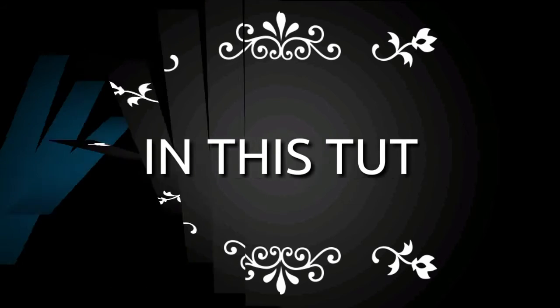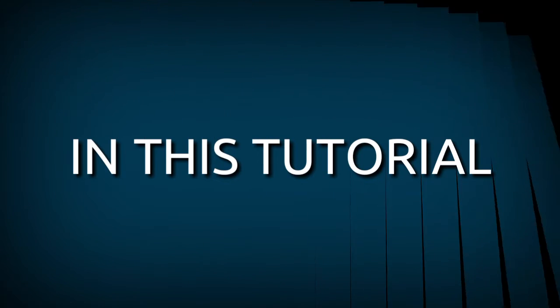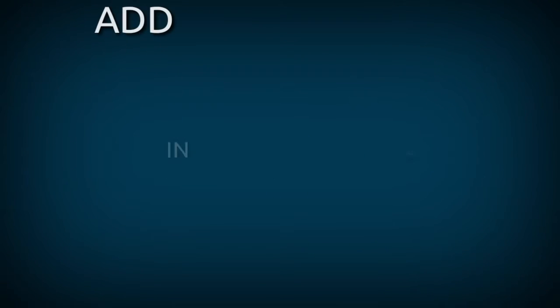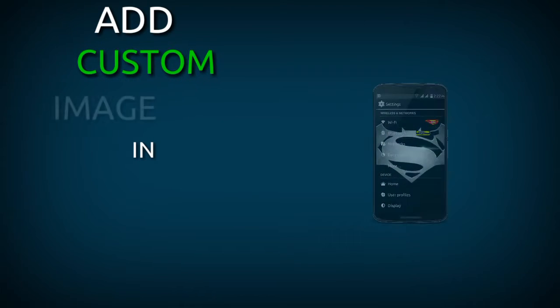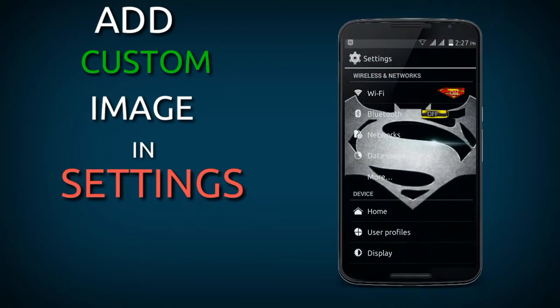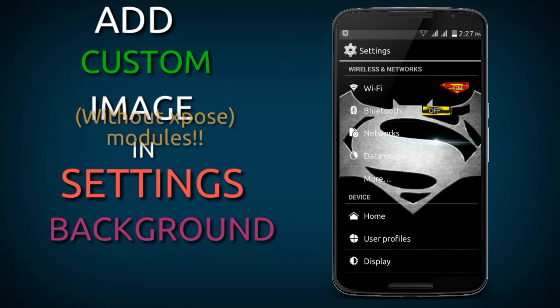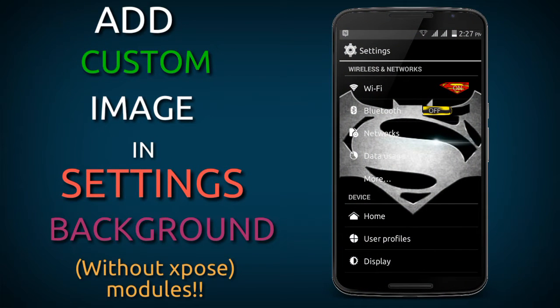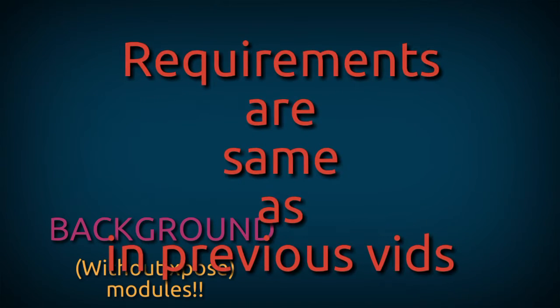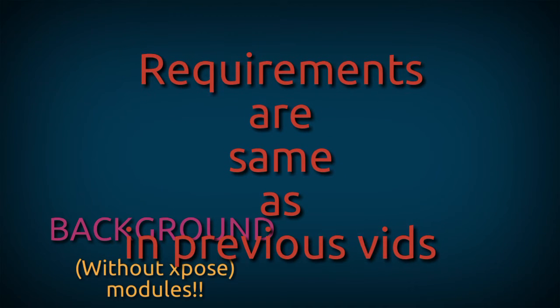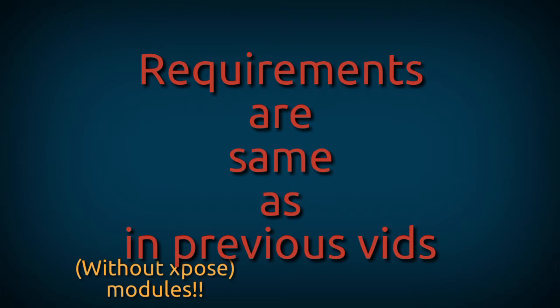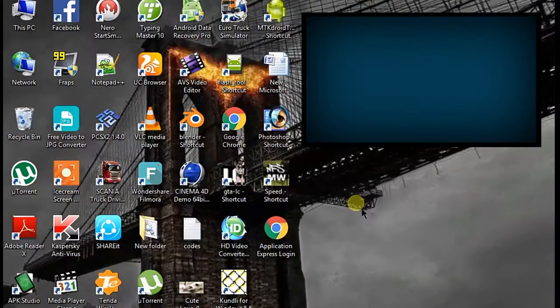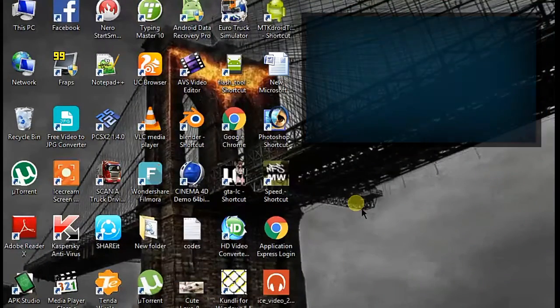Hey what's happening guys, PJGIS here. In this video tutorial I am going to show you how you can add a custom image in your settings background. Unfortunately the guide is only working on KitKat base ROMs and CyanogenMod base ROMs. The requirements are the same as in previous videos, you can check out there.